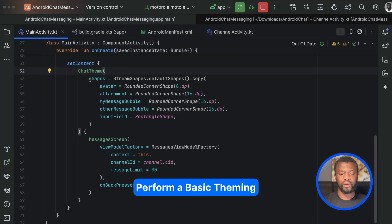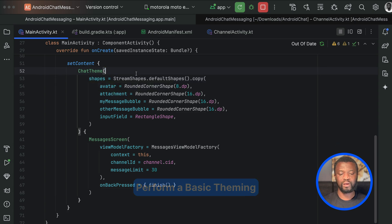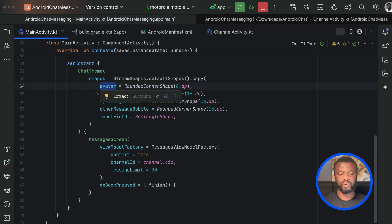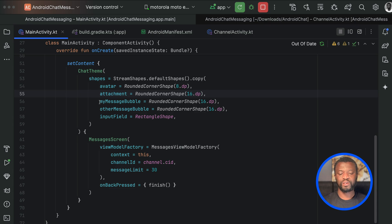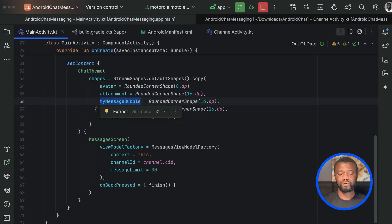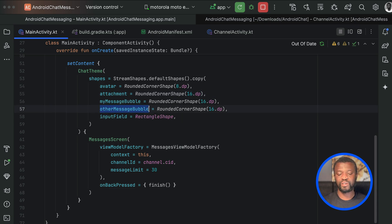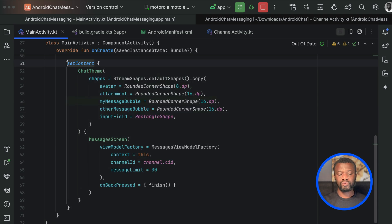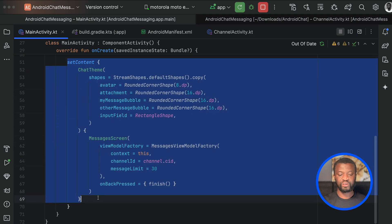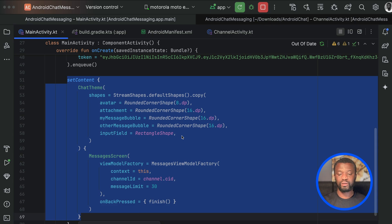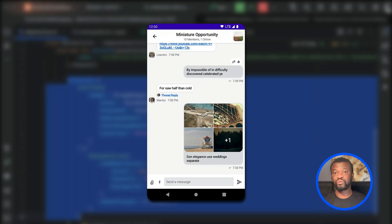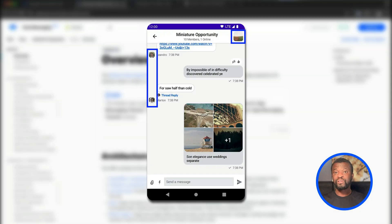We can do this basic theming implementation in the MainActivity.kt file by replacing the content of setContent. We fold setContent and replace it with the following. Here we implement a shape parameter to replace all the default parameters for the user avatar, attachment, the outgoing message bubble, the incoming message bubble, as well as the input field. After adding this implementation, if you run the app again you should see a rounded rectangle avatar instead of a circular one.